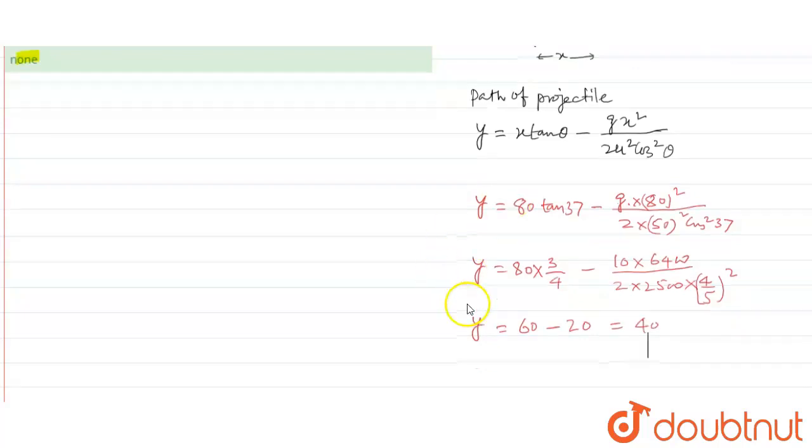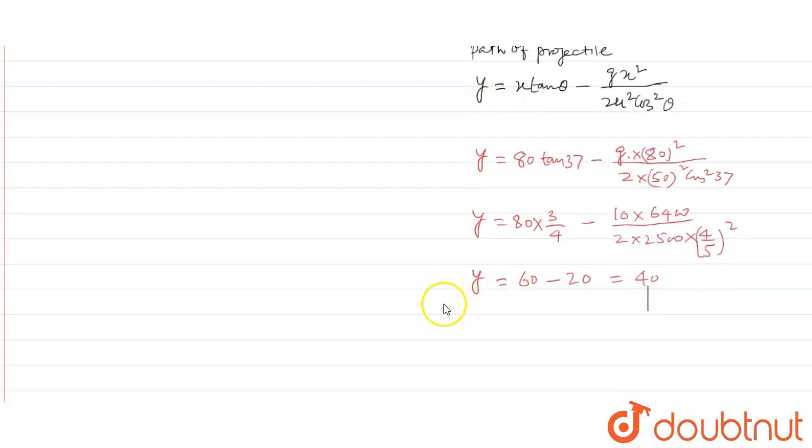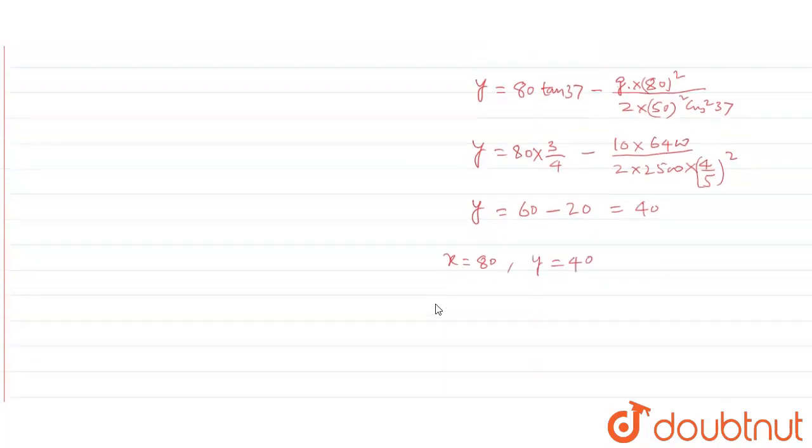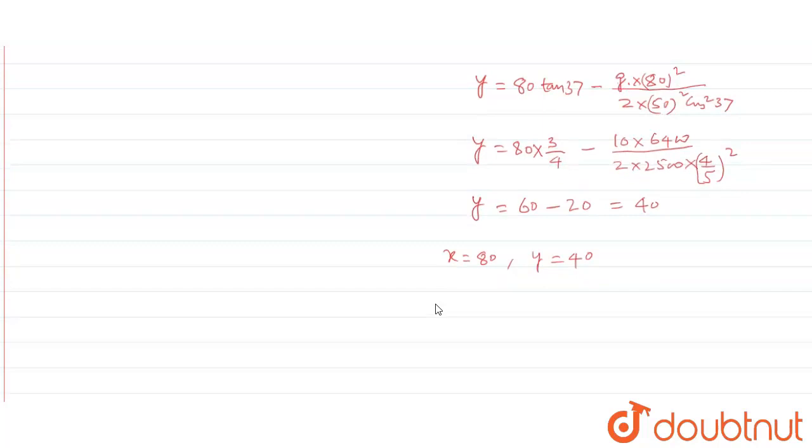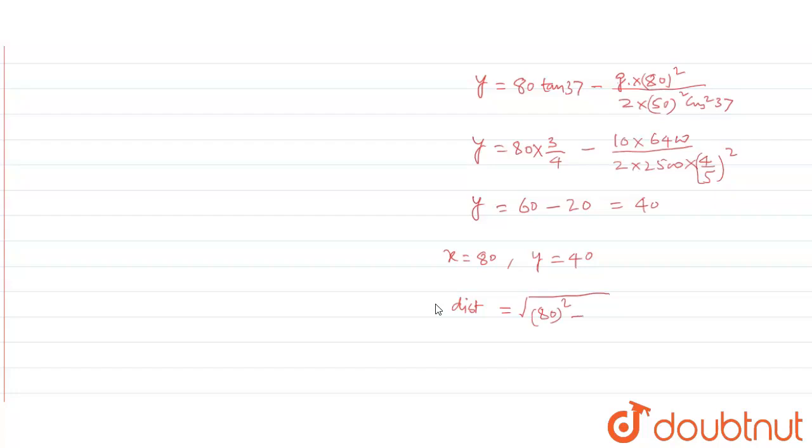We know here x is equal to 80 and y is equal to 40, then distance will be, distance from point of projection will be under root 80 square plus 40 square.